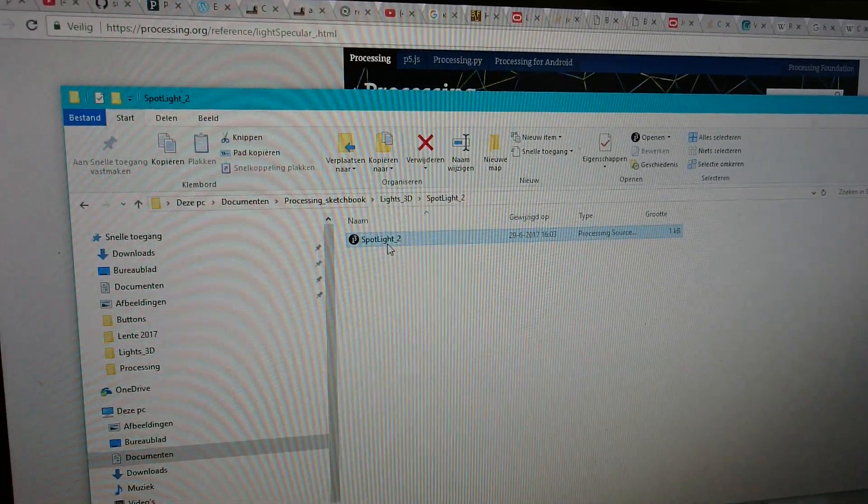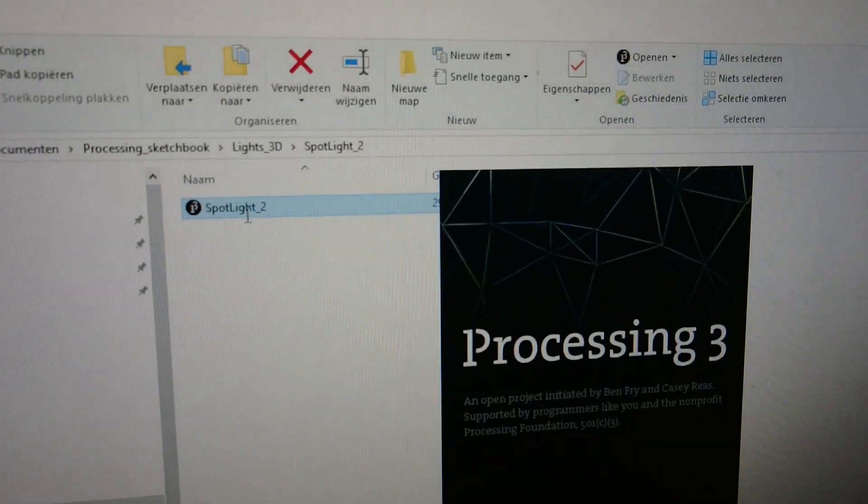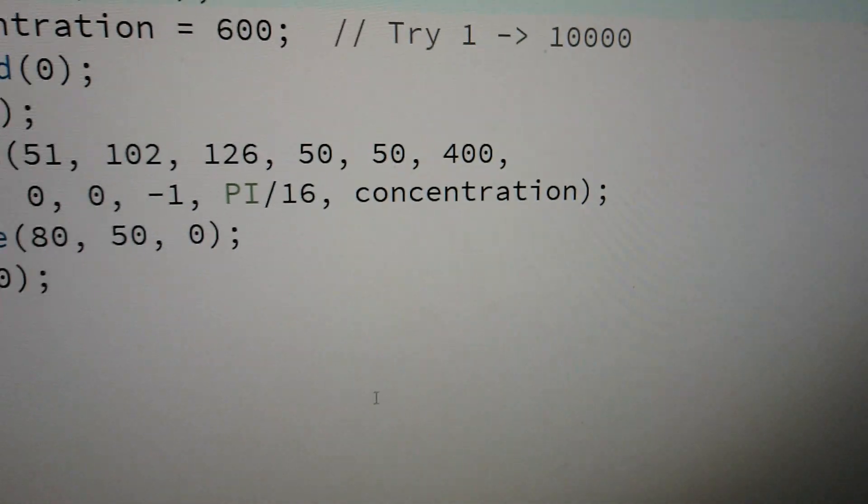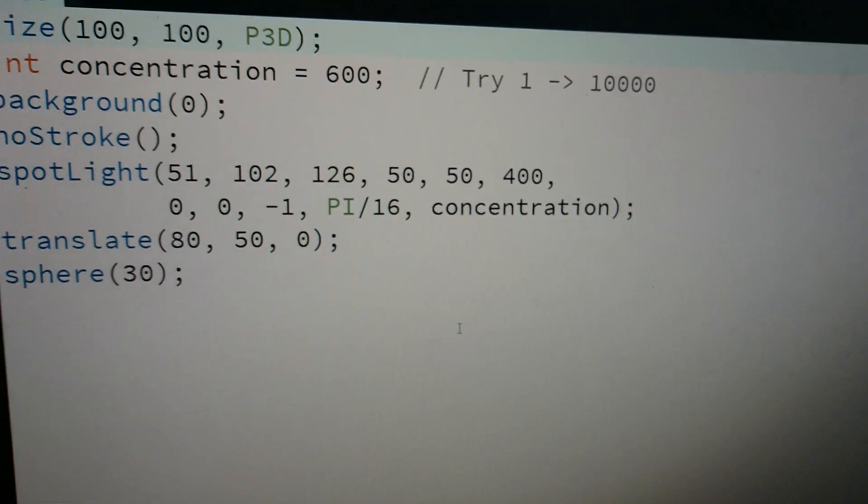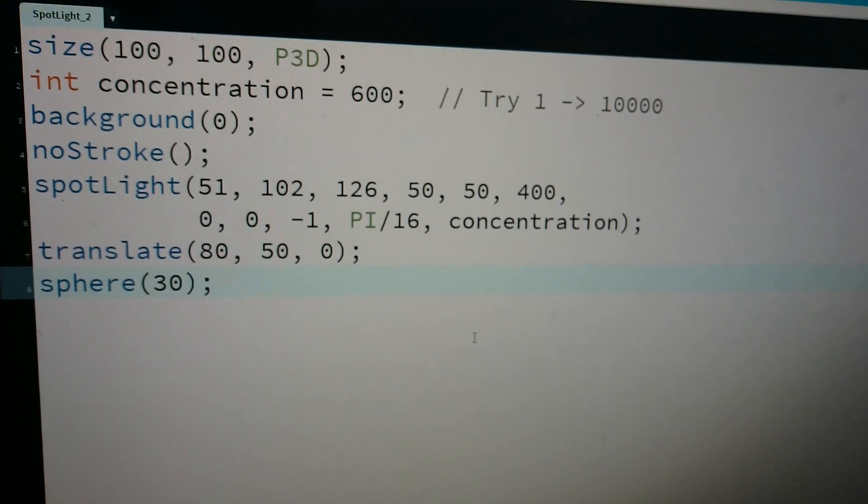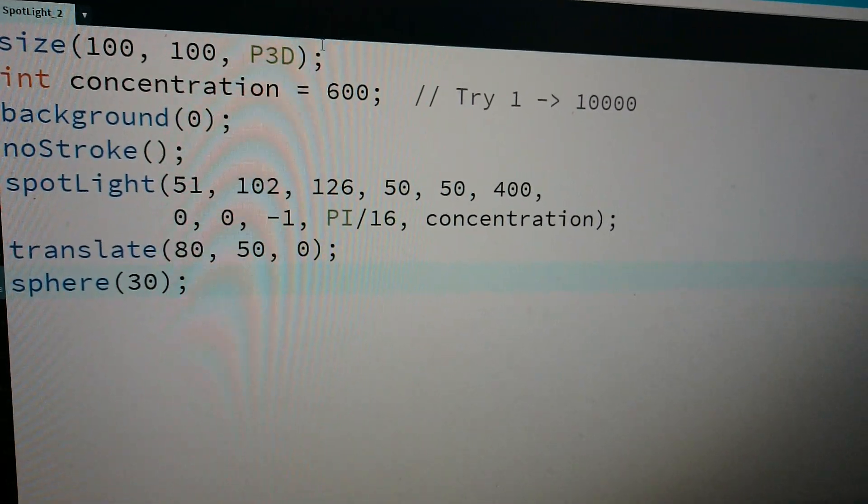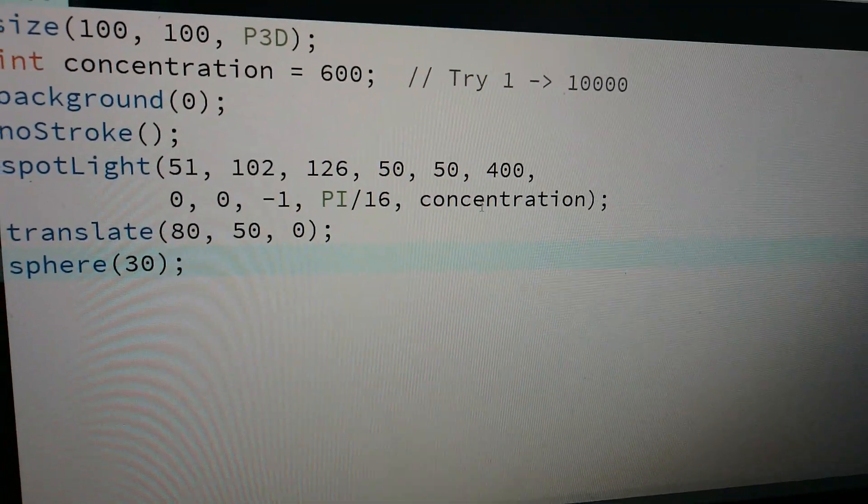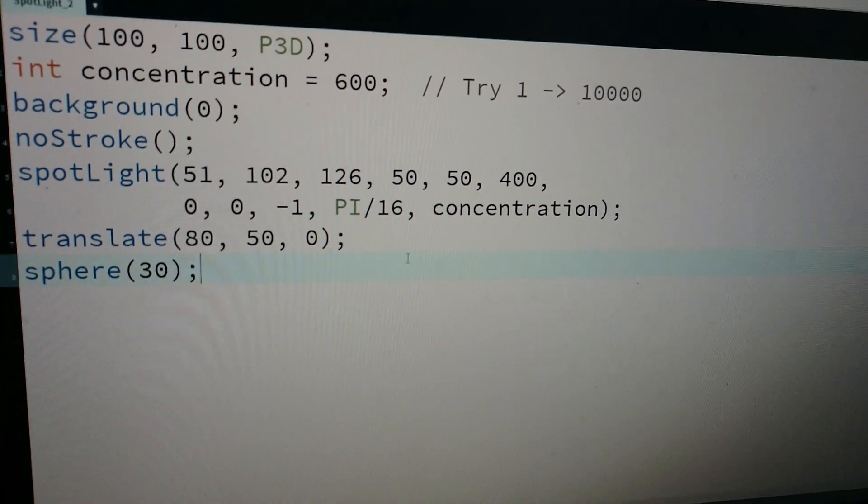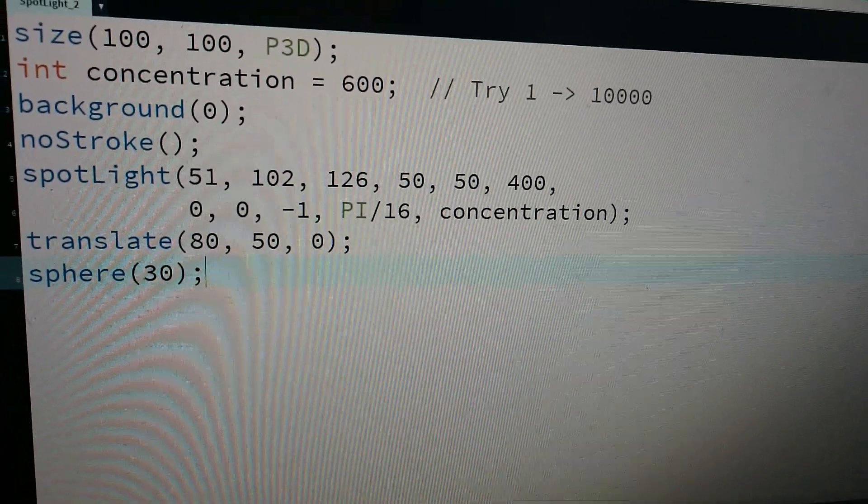In this spotlight example, you can see it actually has a variable for the concentration.